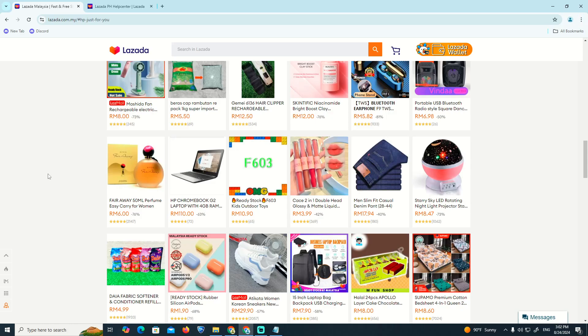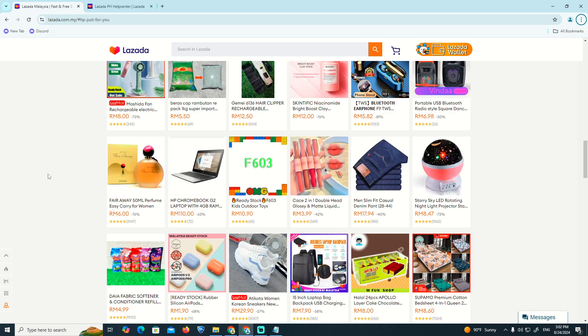Hello and welcome everyone. In today's video, I'm going to show you how to clear cache on Lazada in every situation.